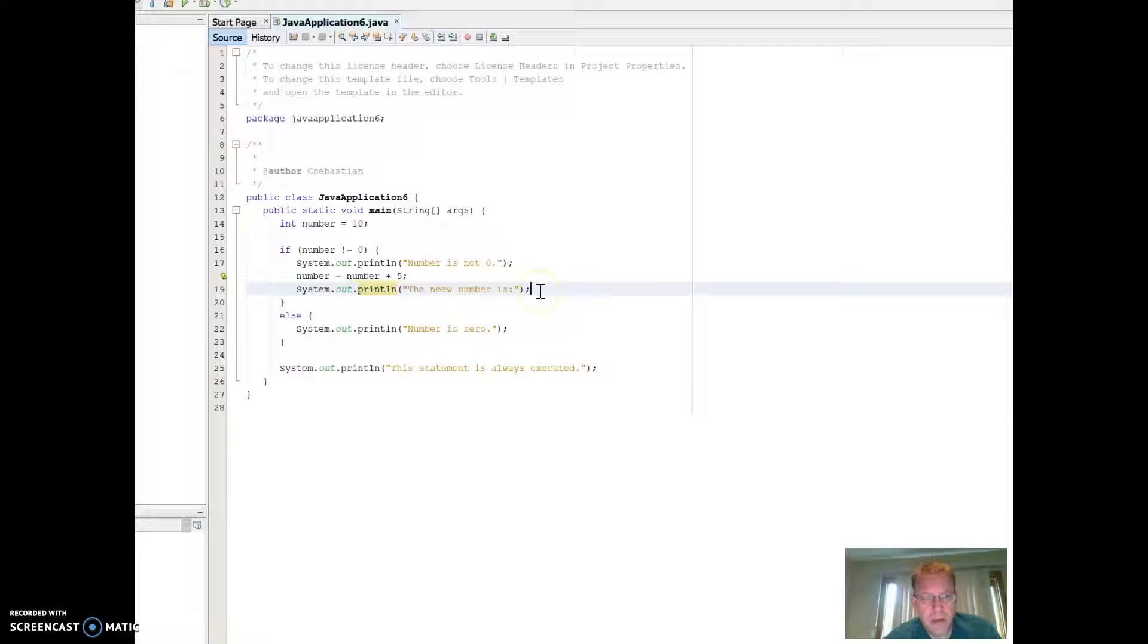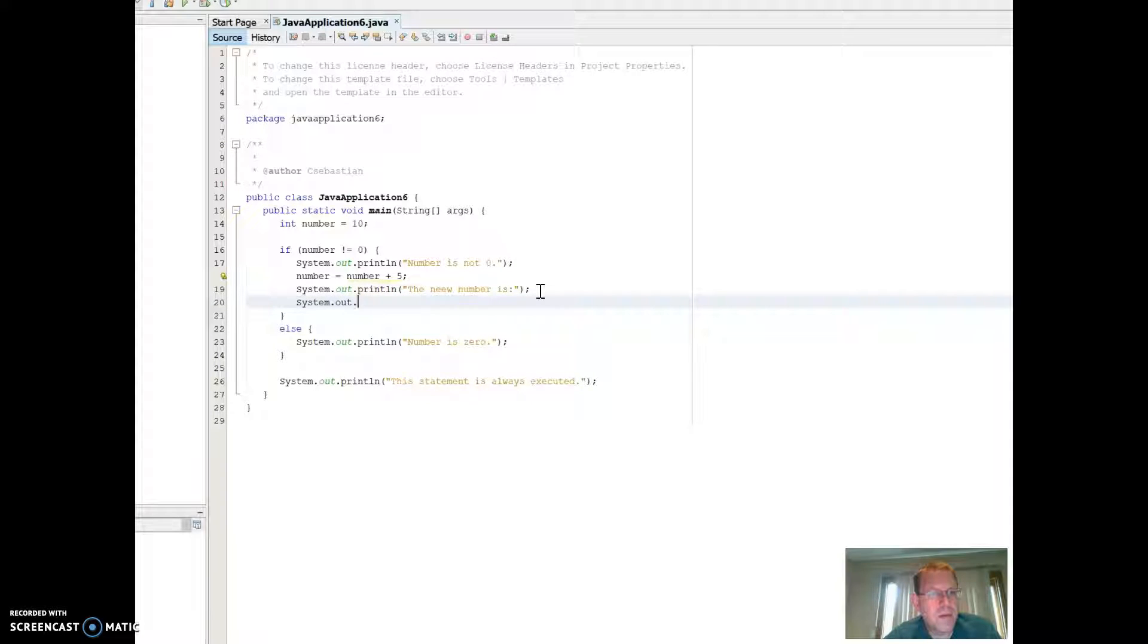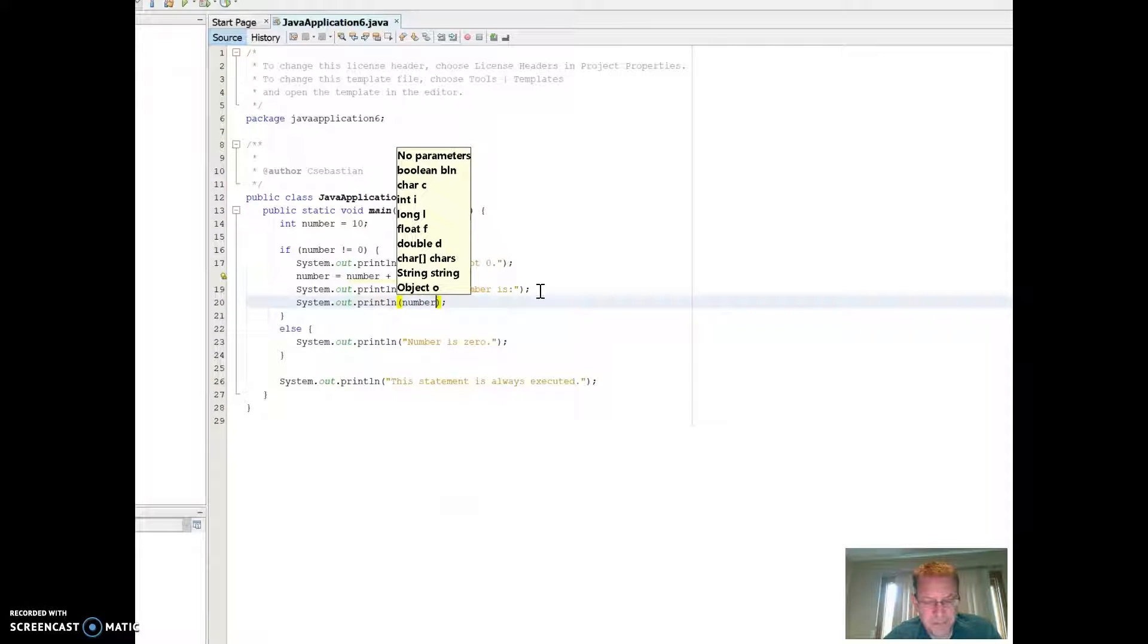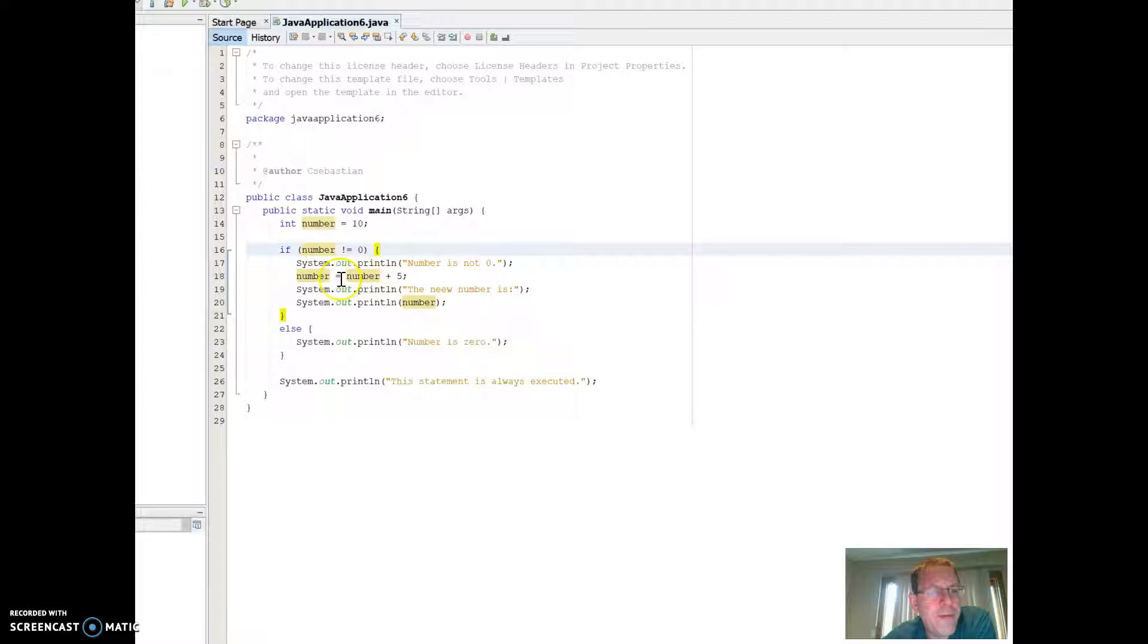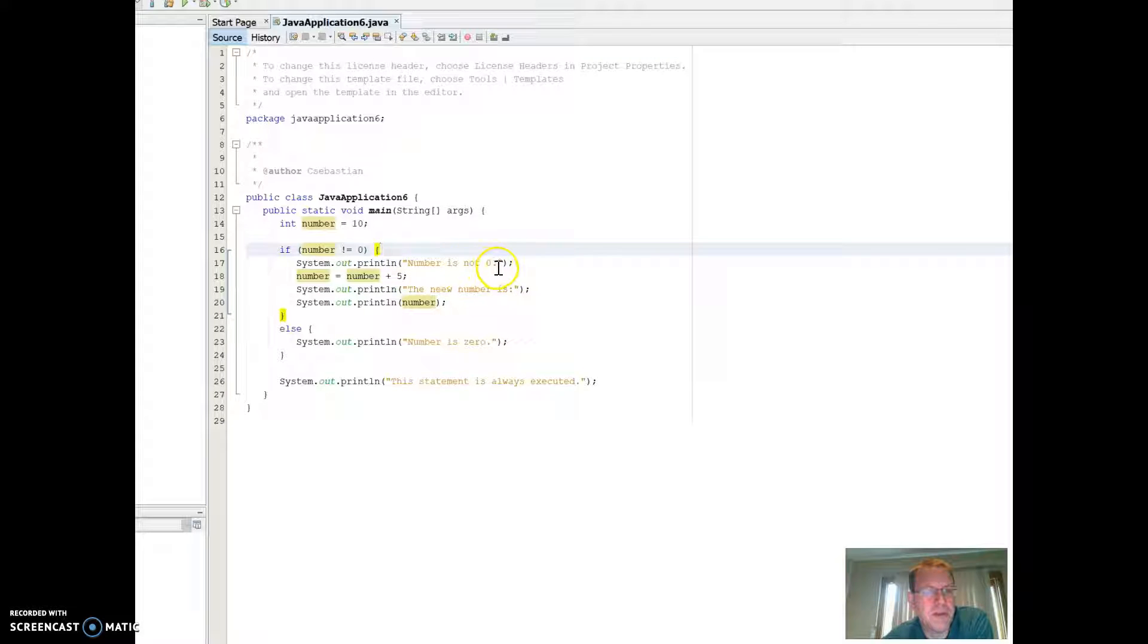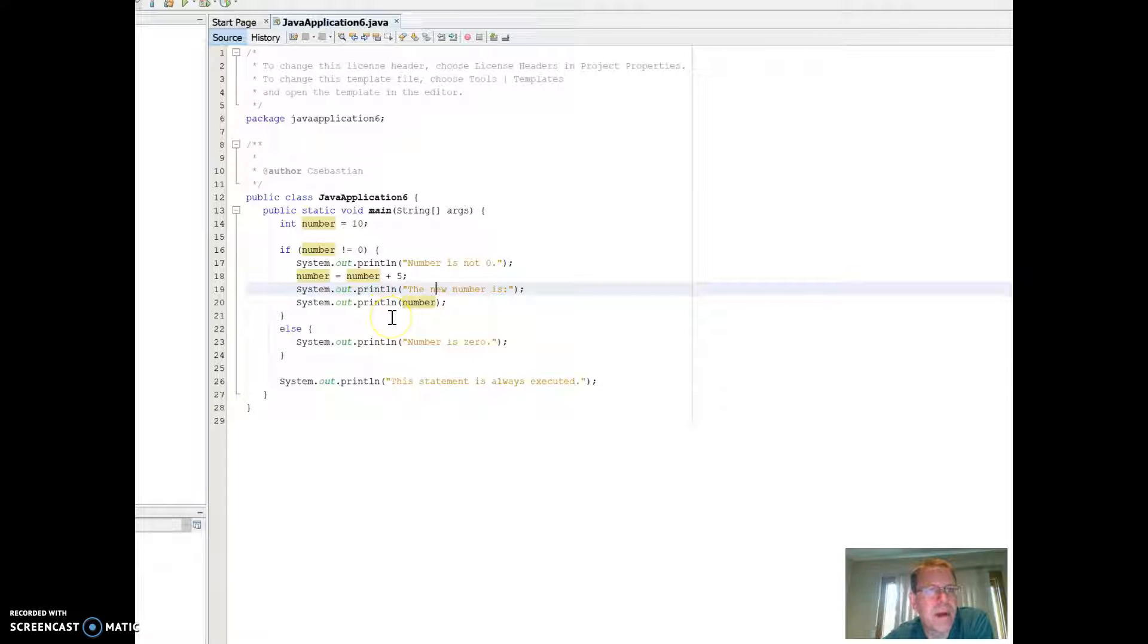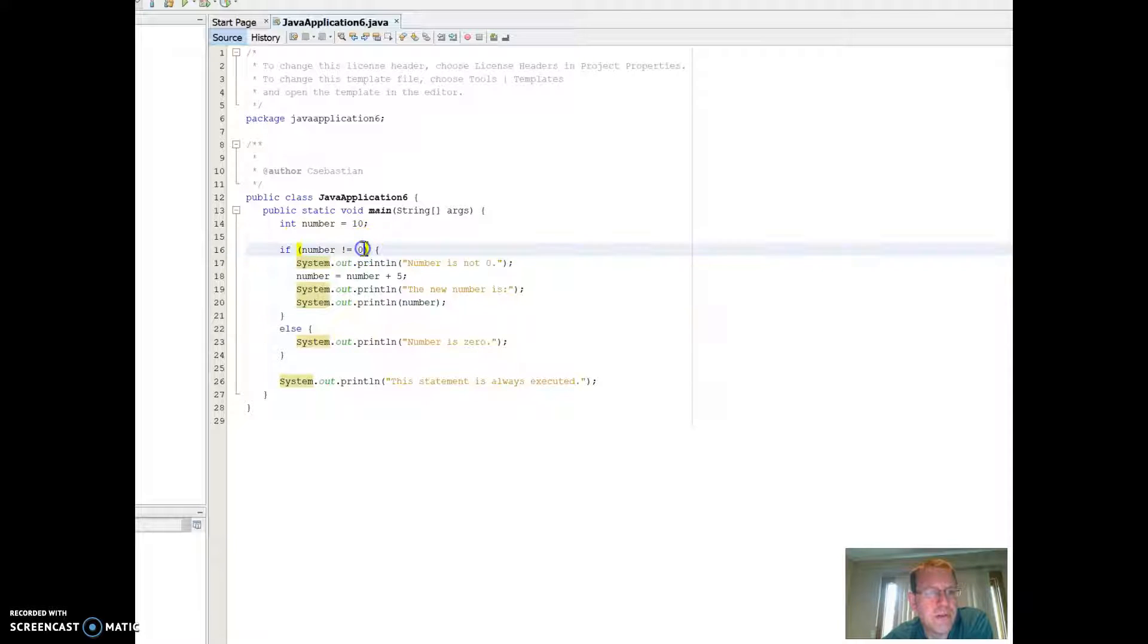All right. So then we have our new number and I could say, I could combine the two, but let's make it easy right now. So in this particular case, what I'm doing is I'm saying, okay, if number is not equal to zero, meaning if my number is not zero, then I say the number is not zero. So it says this number is not zero, then number equals number plus five system dot out print line. The new number is, and it'll say system dot out print line, and it'll say whatever the new number is. And so anything between here and here only executes when number is not equal to zero.